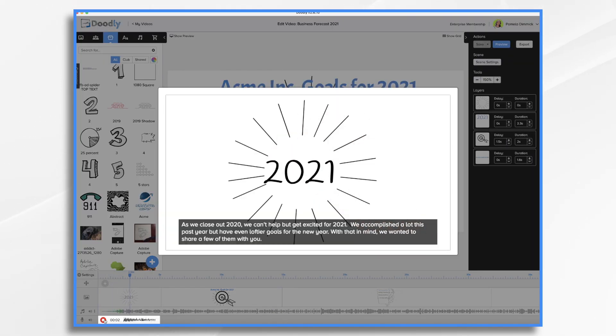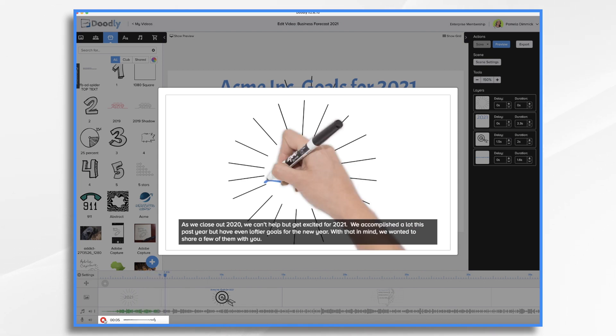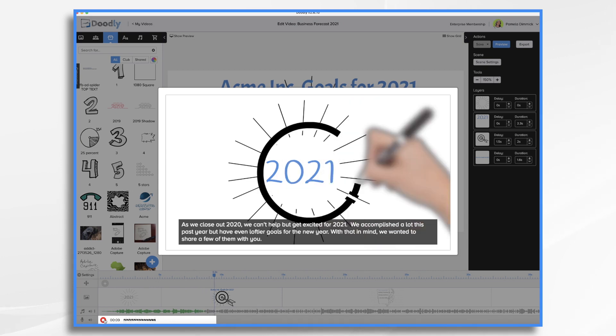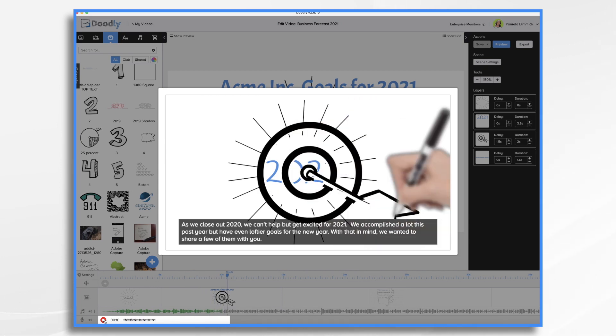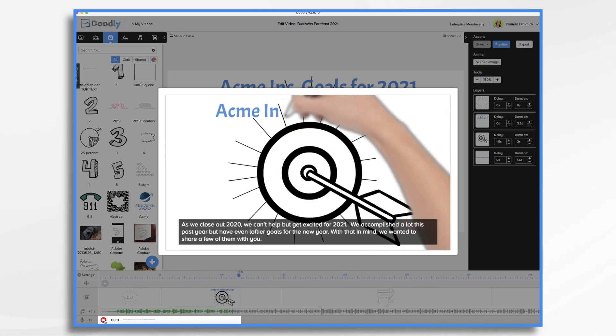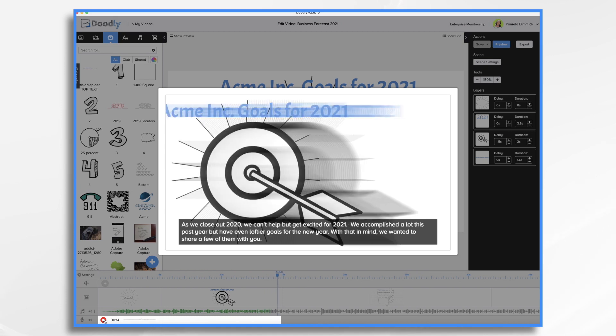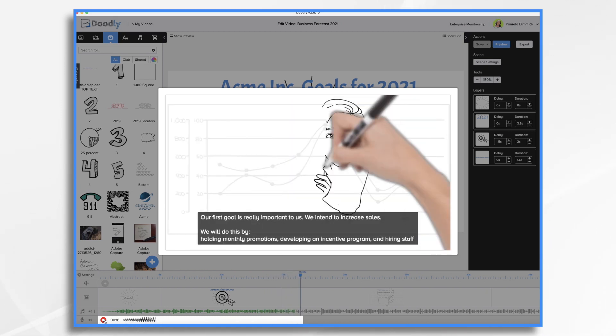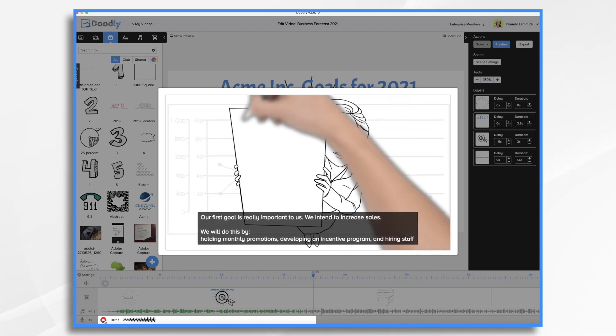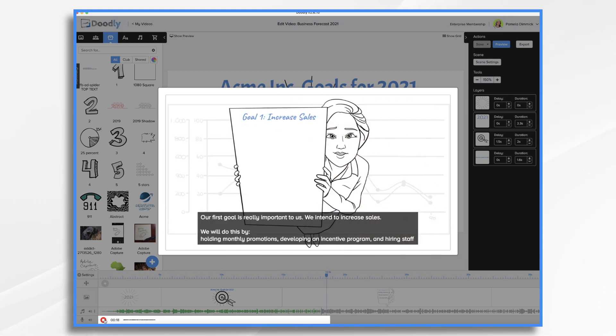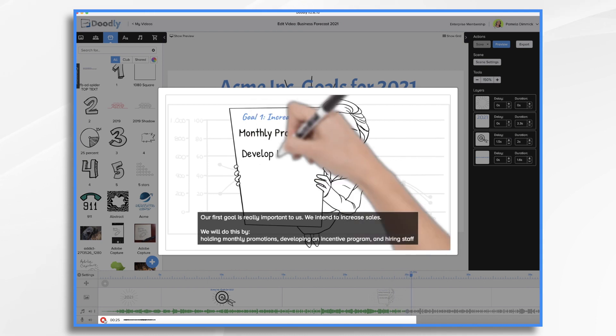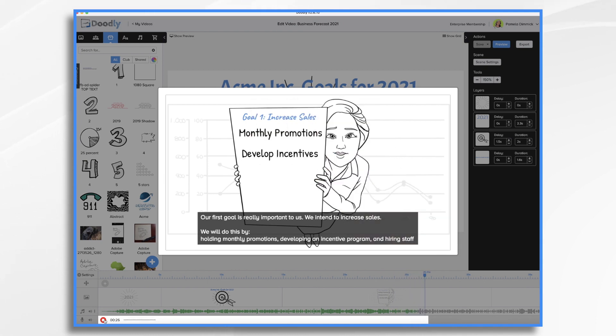As we close out 2020, we can't help but get excited for 2021. We accomplished a lot this past year, but have even loftier goals for the new year. With that in mind, we wanted to share a few of them with you. Our first goal is really important to us. We intend to increase sales. We'll do this by holding monthly promotions, developing an incentive program and hiring staff.